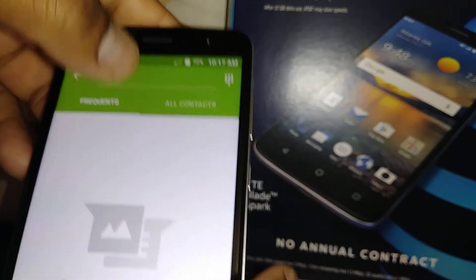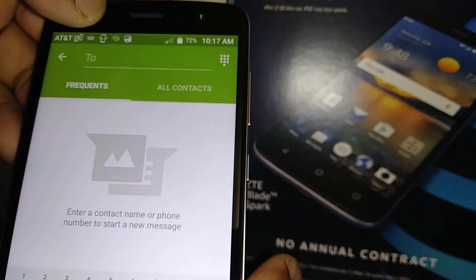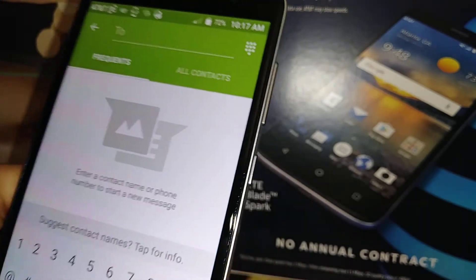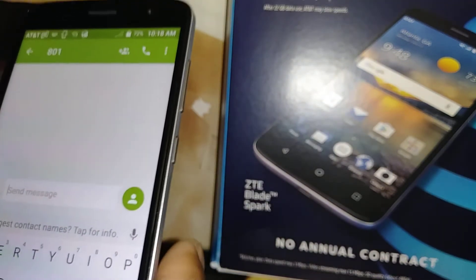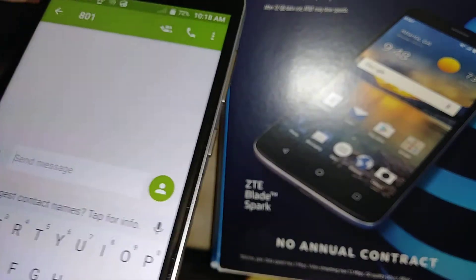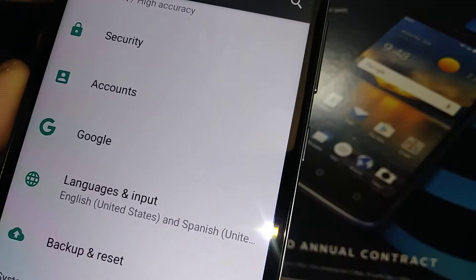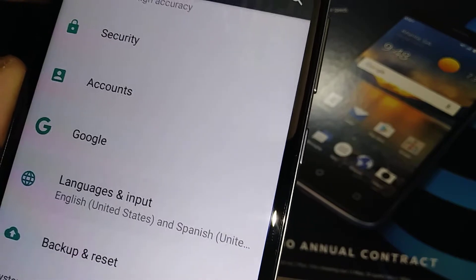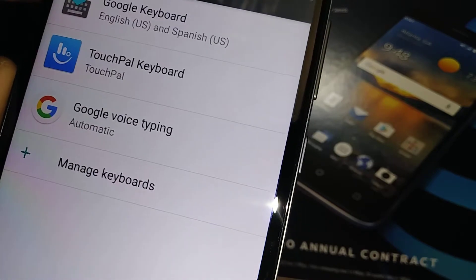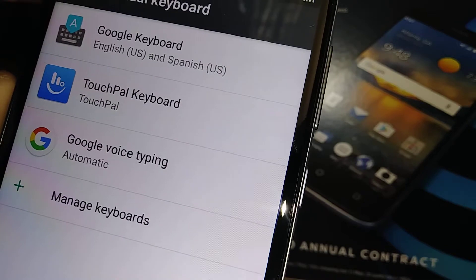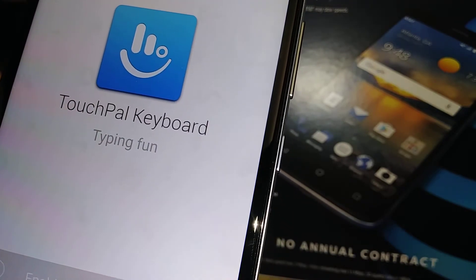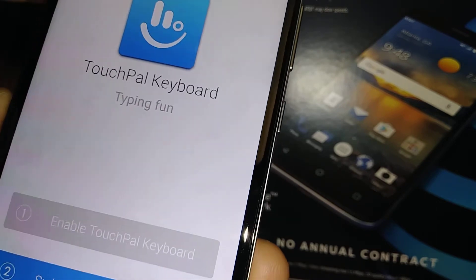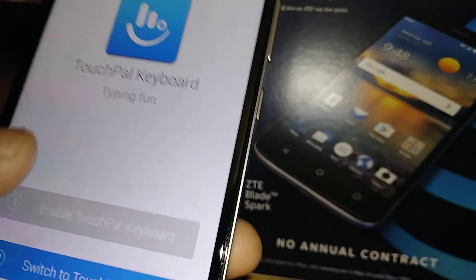Let's type a phone number to test it. Let's go back to Language and Input — we need to do something else to activate it. Open that and then go to Type to enable TouchPal.